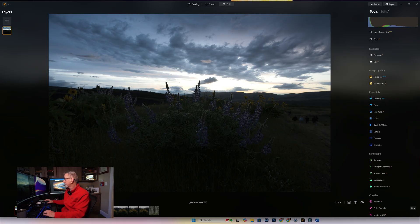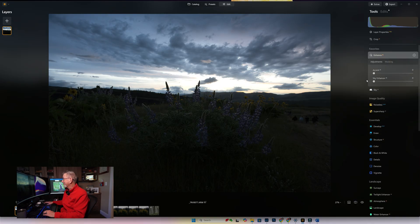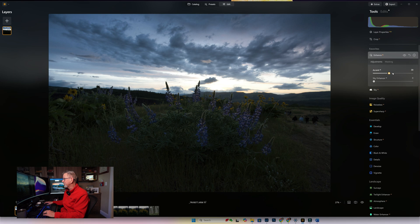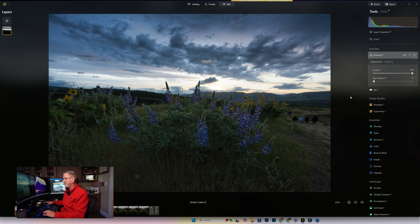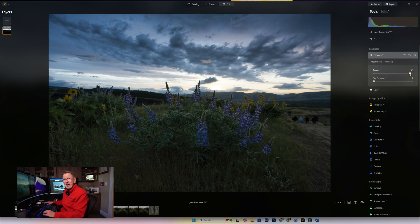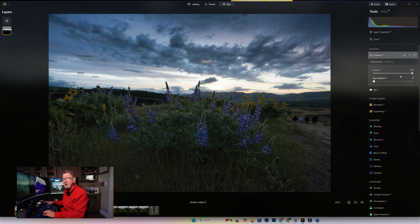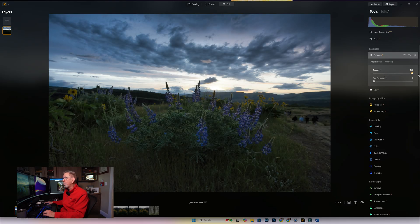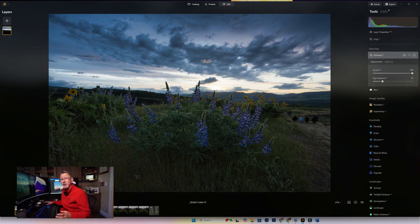We're going to start with Luminar Neo's Enhance AI because it's pretty good just to get started. We're going to click on that, and then if we hit Accent AI and just bring this up, that looks really good. Notice how it kept the sky intact at 100—it recognized that my foreground was really dark and the sky looked pretty good, so it didn't do anything to the sky but just brought that foreground up, which is really smart. Then the Sky Enhancer, I would probably just touch on that a little bit, I wouldn't go too far because my sky was already dramatic.